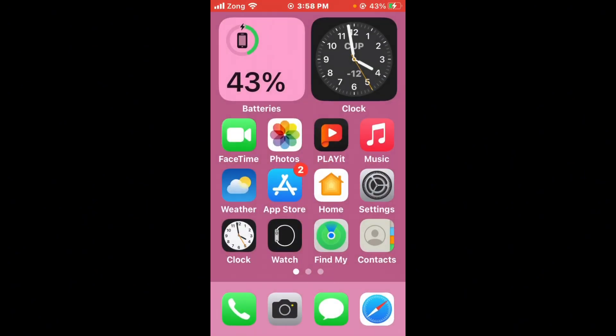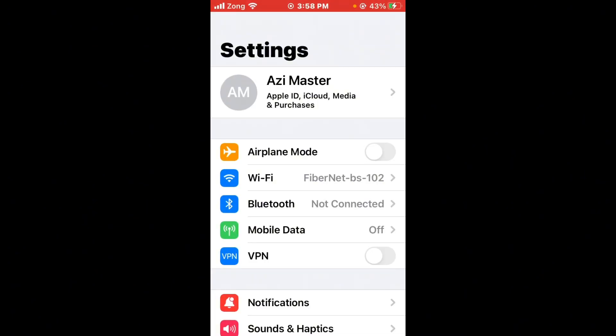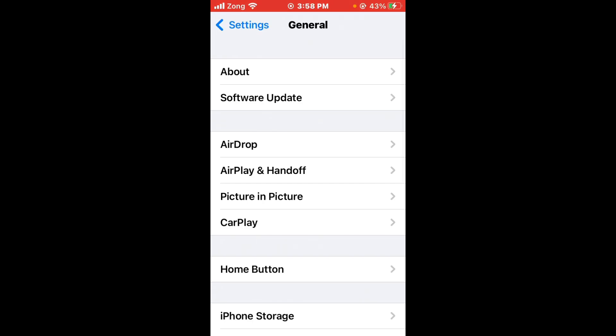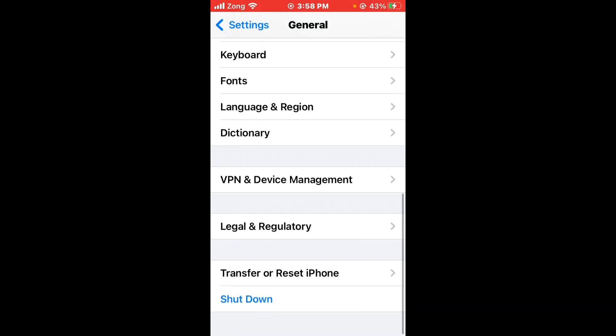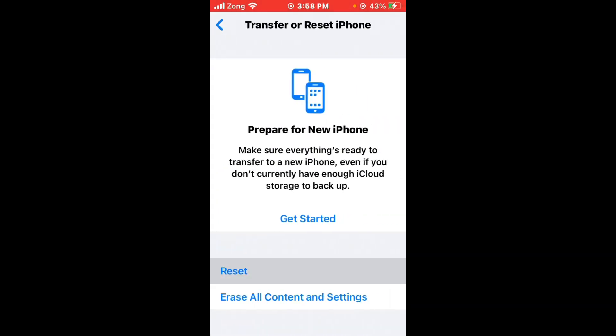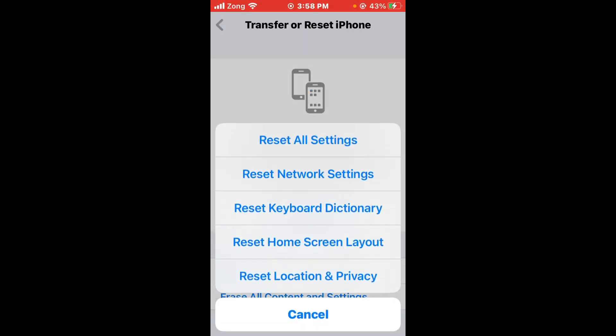After updating Twitter, you need to reset network settings. Open Settings, scroll down, tap on General, scroll down again, tap on Transfer or Reset iPhone, then tap on Reset and select Reset Network Settings.